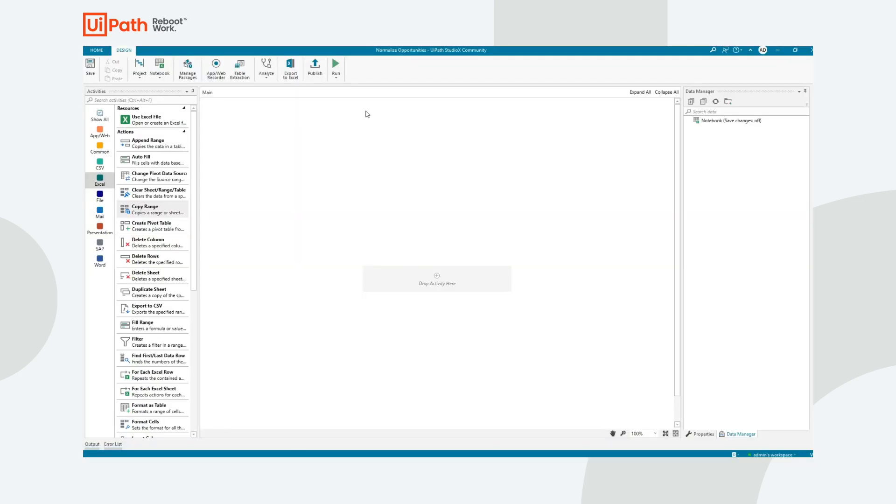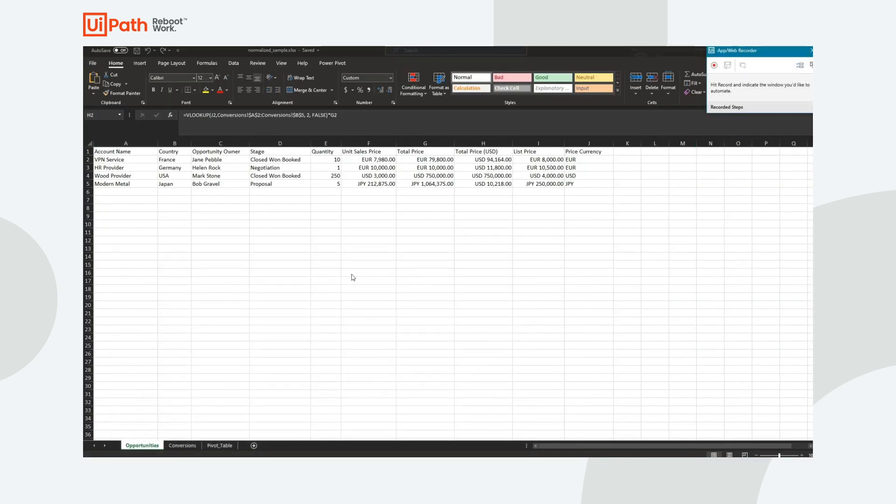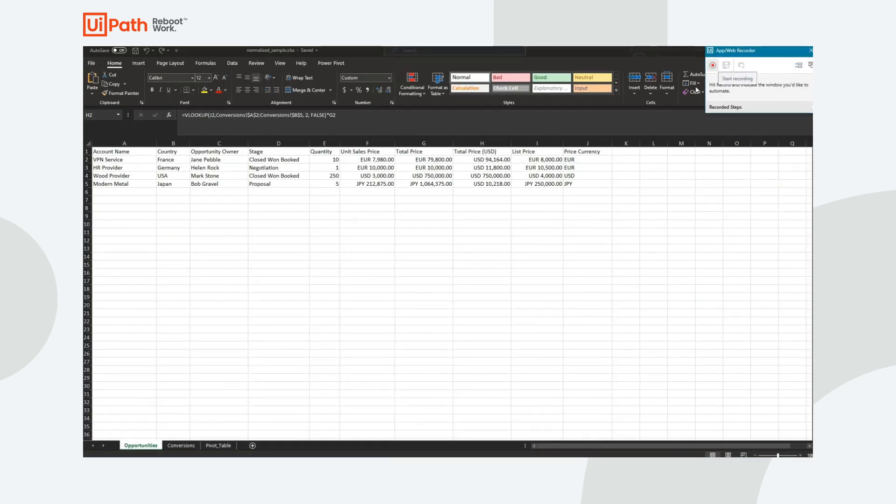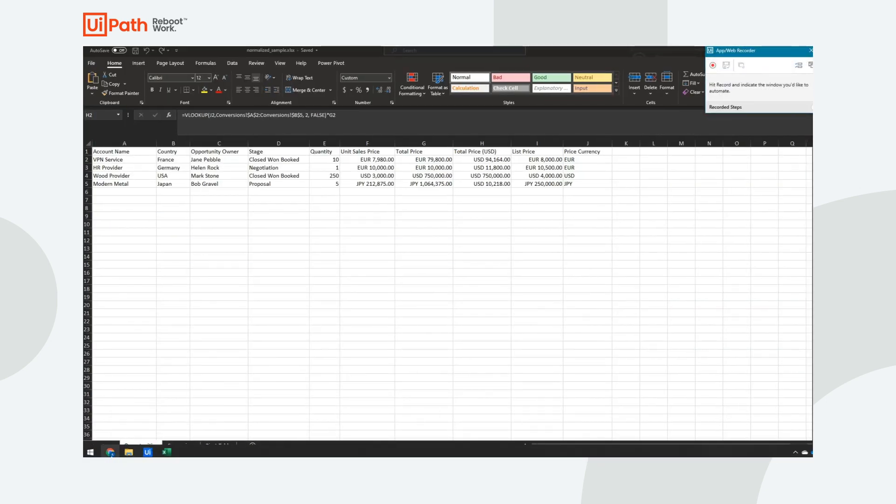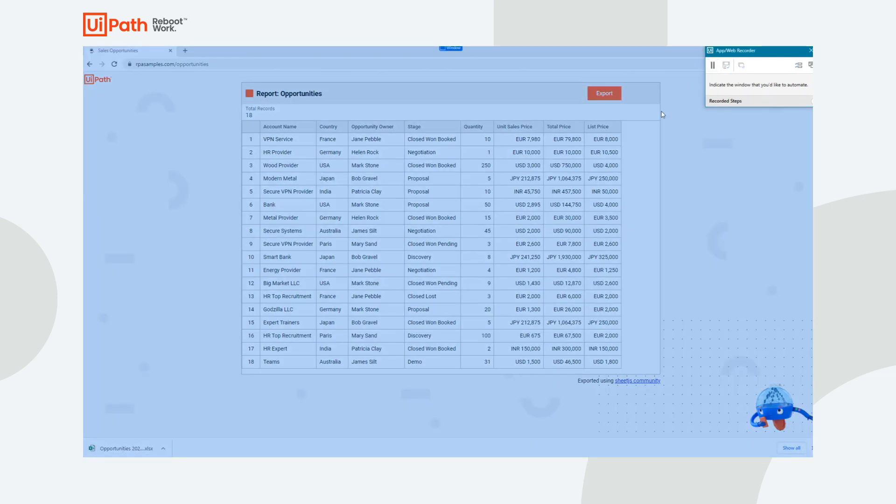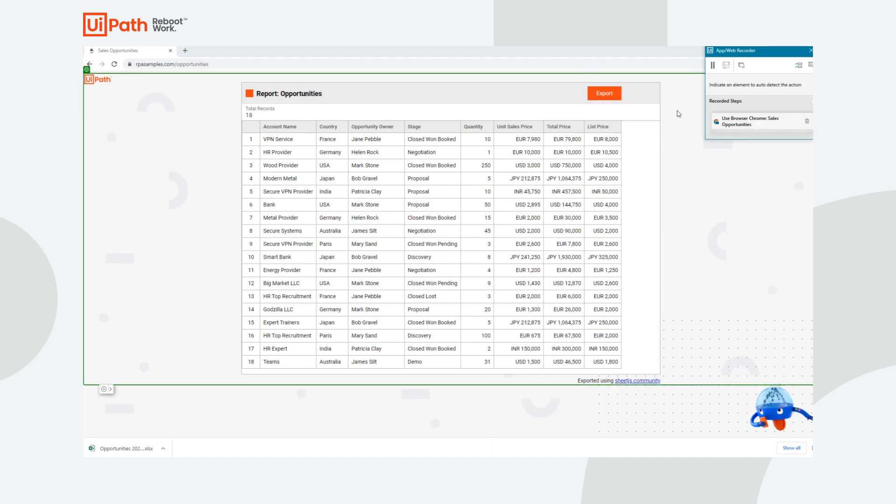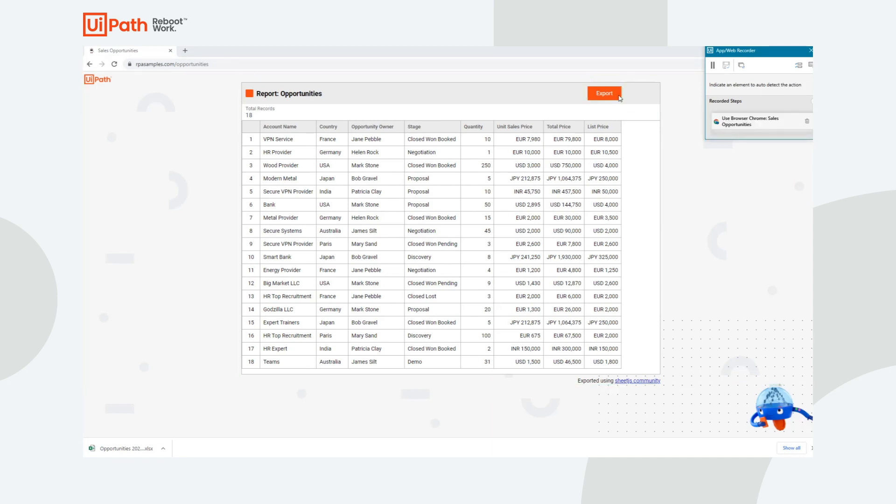Let's get started in Studio X. First thing I want to do is click the App Web Recorder. I need to quickly switch over to Chrome. Click Start Recording. It's going to ask you to indicate the window. I'll click on the window.